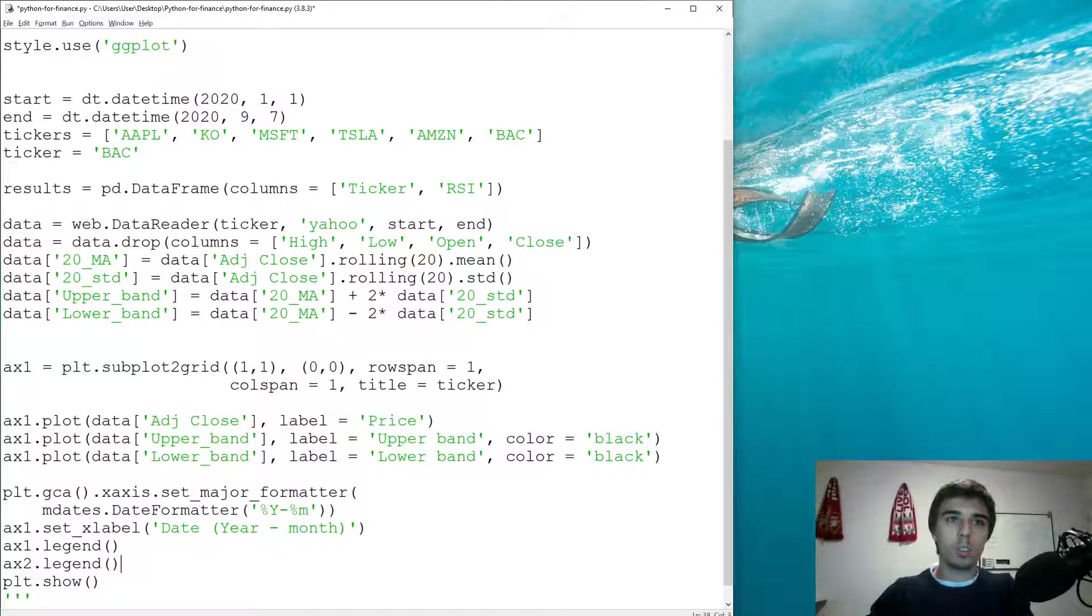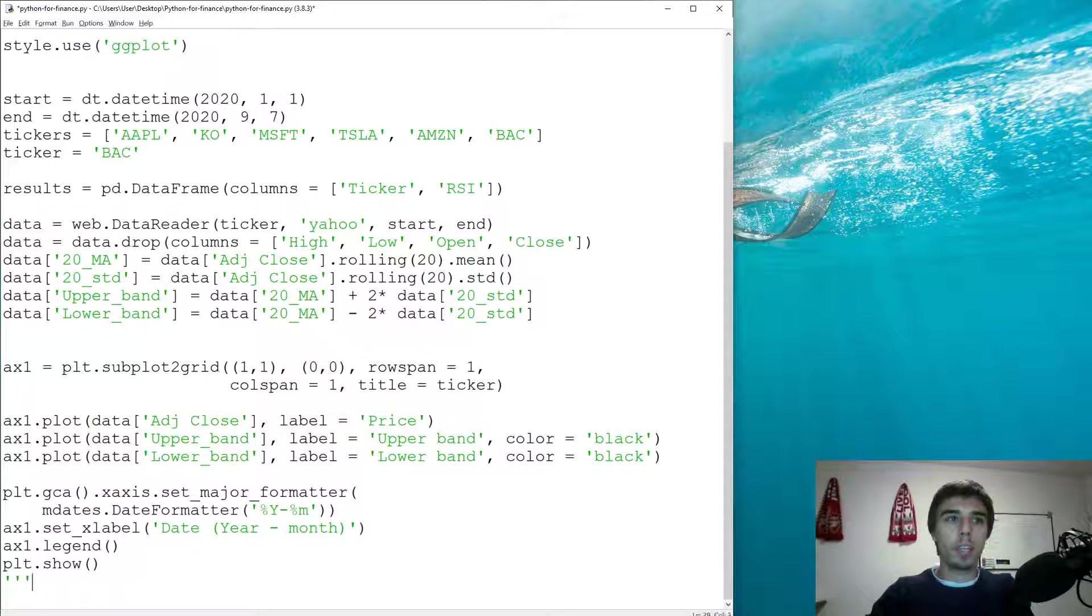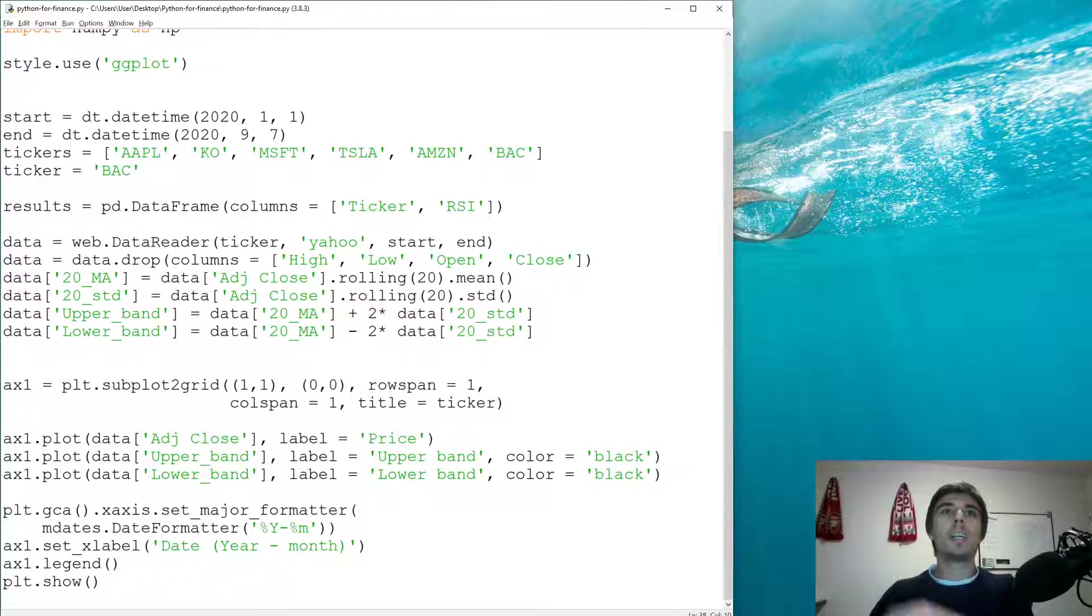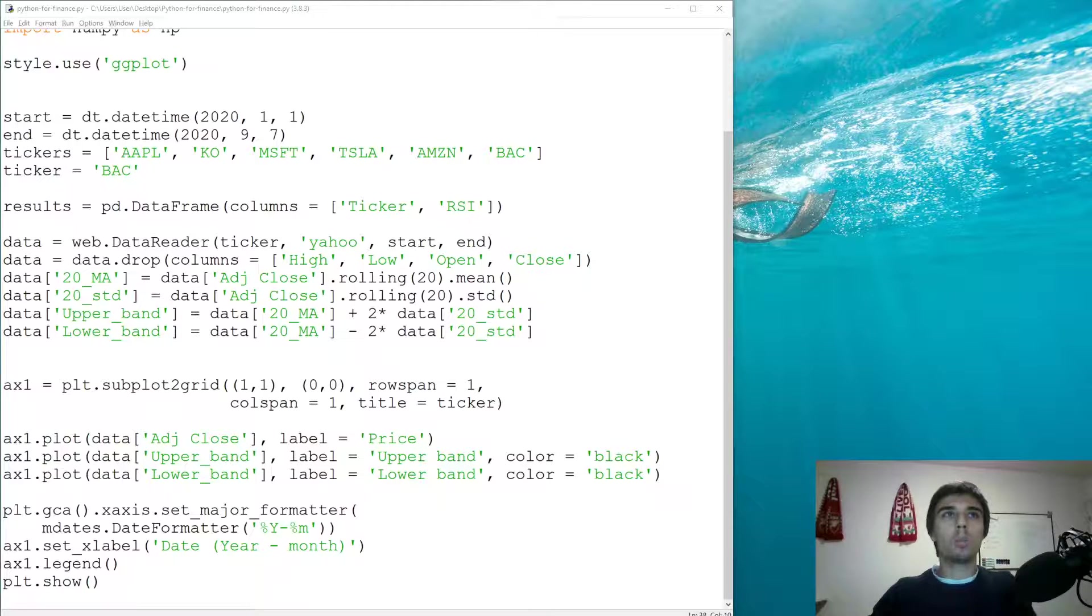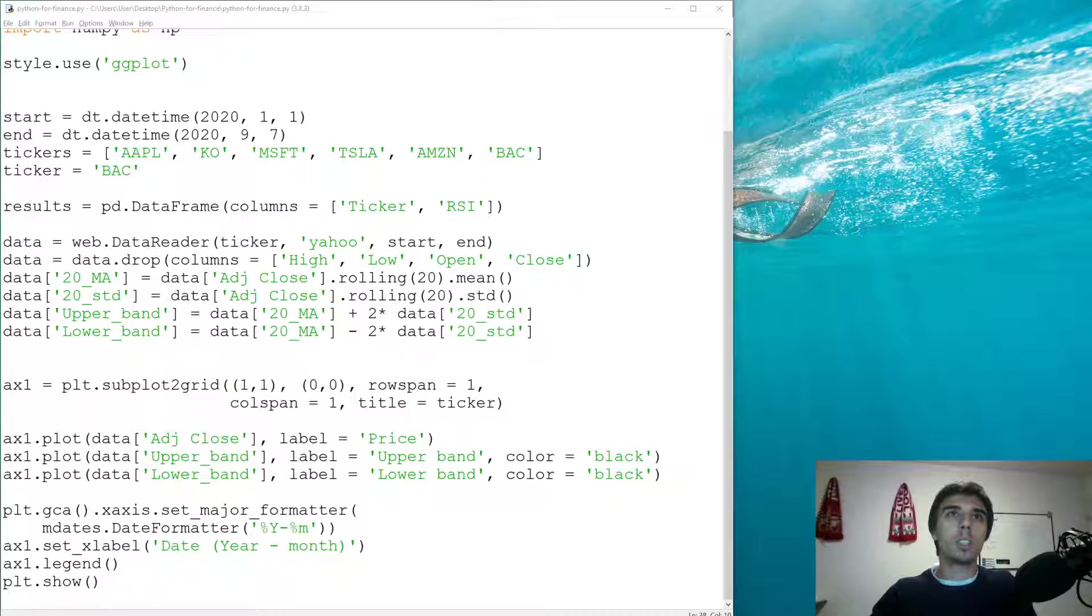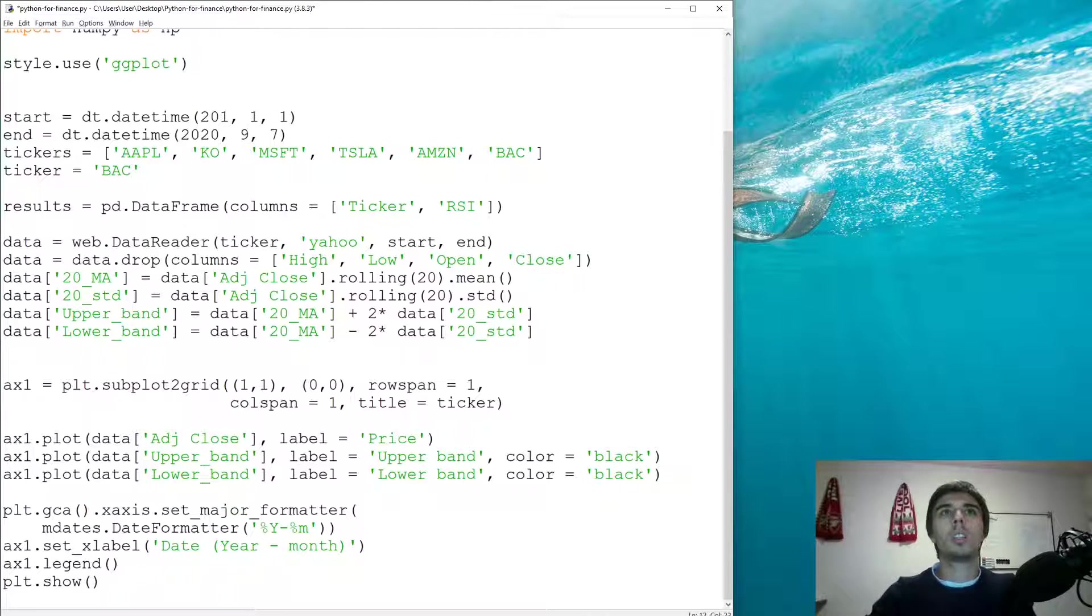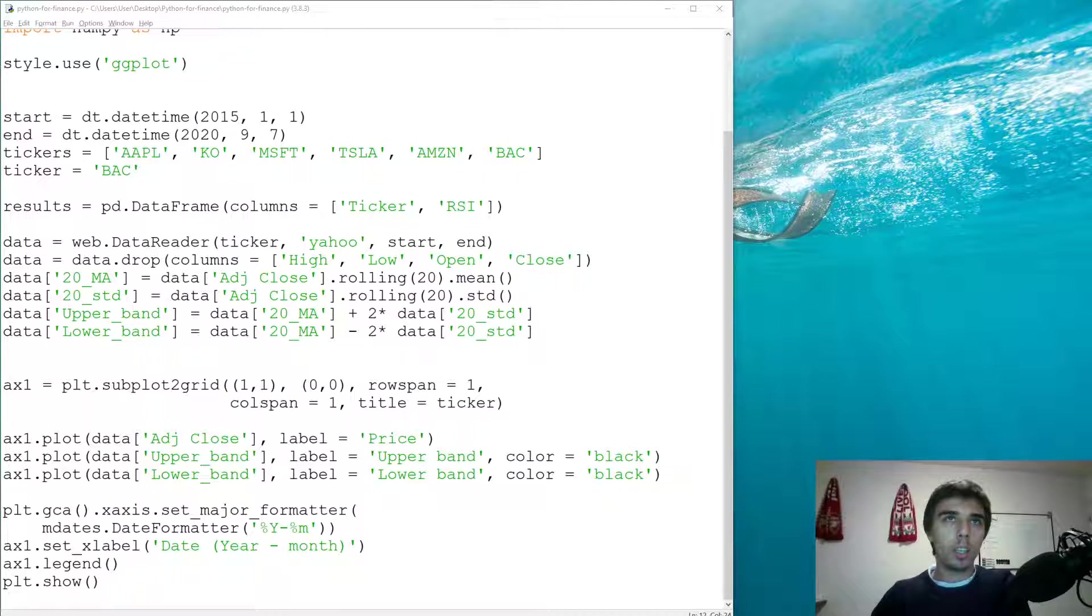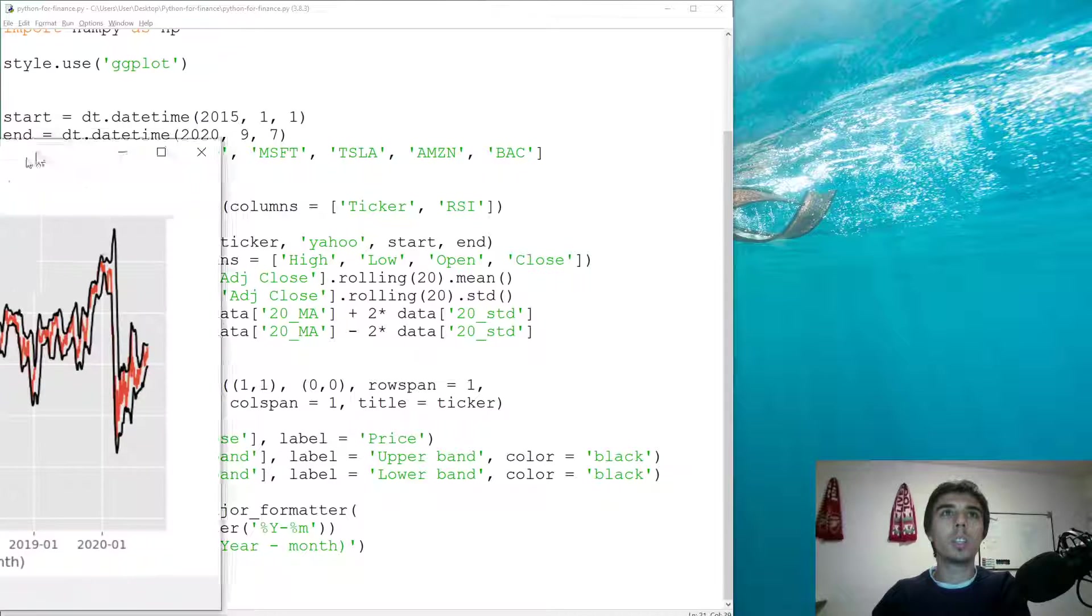So that would be AX1. We don't have AX2. Now what we should have is Bollinger Bands for Bank of America's stock since 2020. Maybe it would be better if we use a larger dataset, let's say from 2015 to have a longer period of time. This is how it looks like.